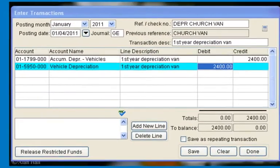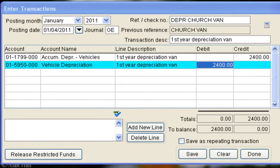Next we will make the entry for the first year depreciation on the van. We will use a 5-year straight line depreciation, so we divide $12,000 by 5 to get $2,400. The two accounts that are affected are the asset account for accumulated depreciation and the expense account for vehicle depreciation. This entry will be made every year for 5 years.